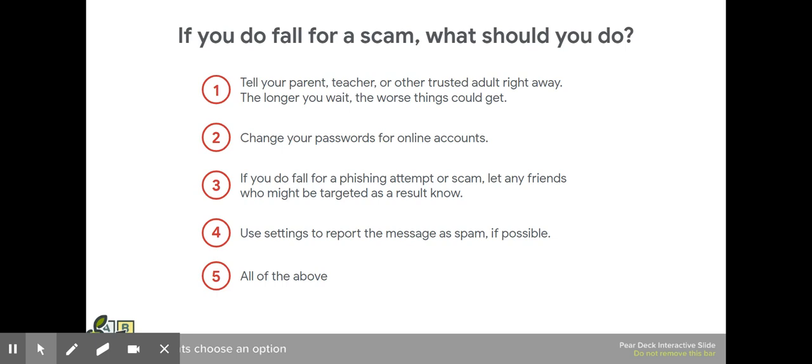Four, use settings to report the message as spam if possible. And yes, you might want to do all of the above.